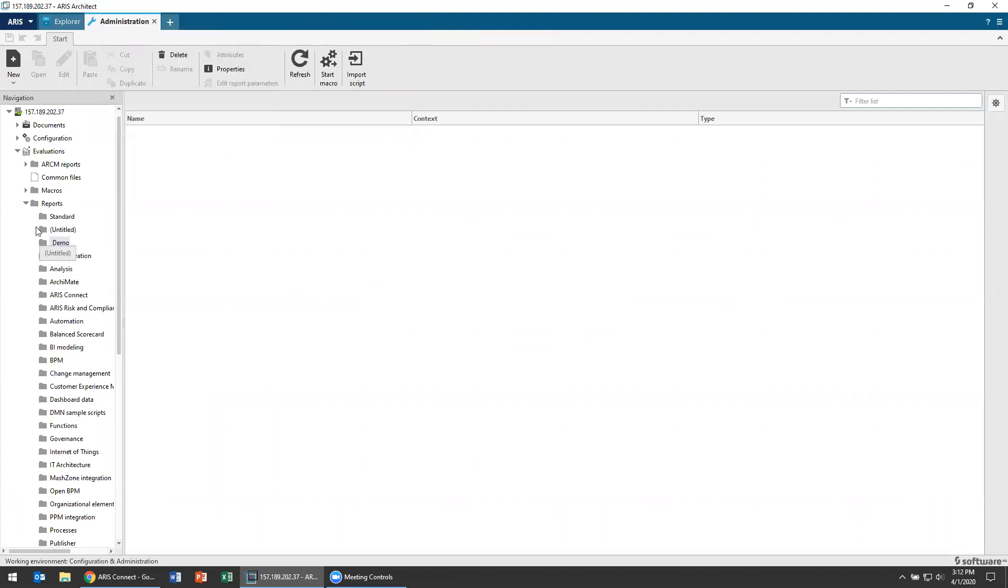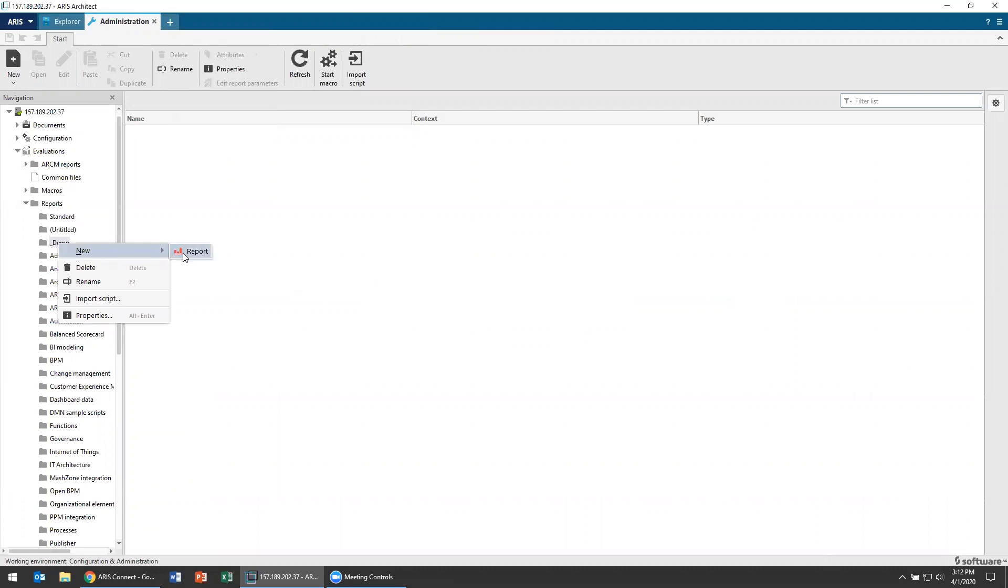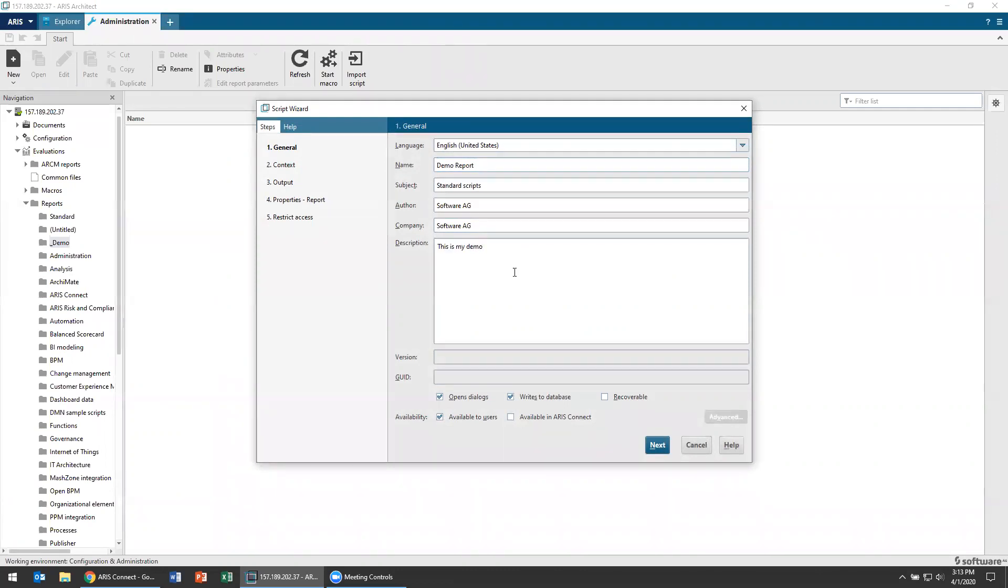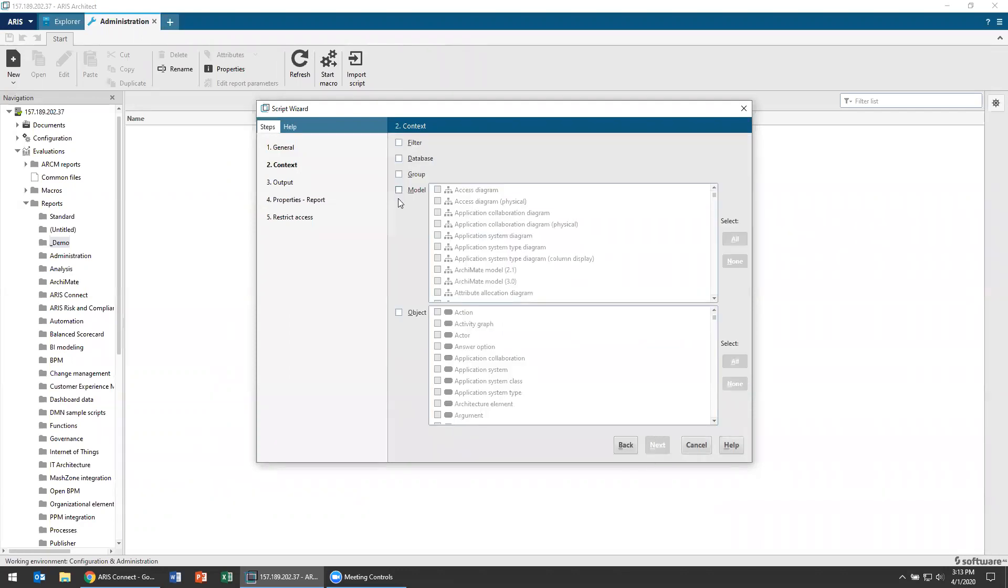To do that, I'm going to go to administration, and under evaluations, reports, I'm going to create a new report. I'm going to give it a new report, demo report, and I can give it a description. This is my demo. And I'll make it available in Aris Connect. That's very important to know if you want your users who are in Aris Connect to be able to report out on things using the reports you're building.